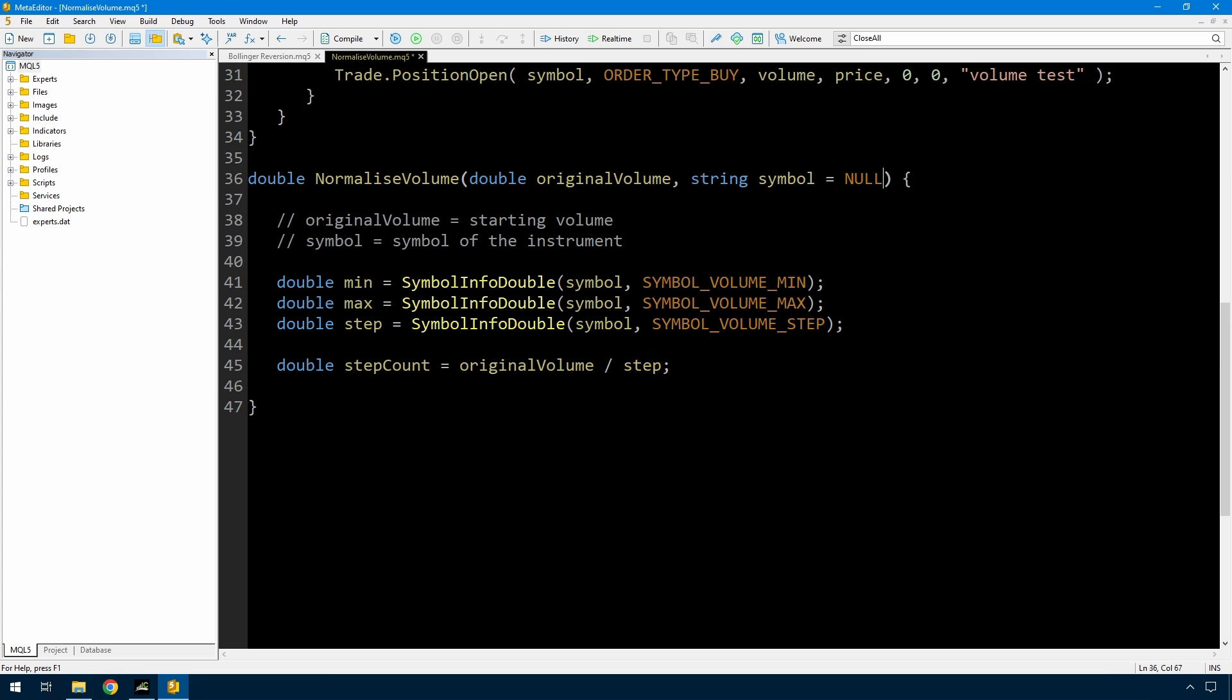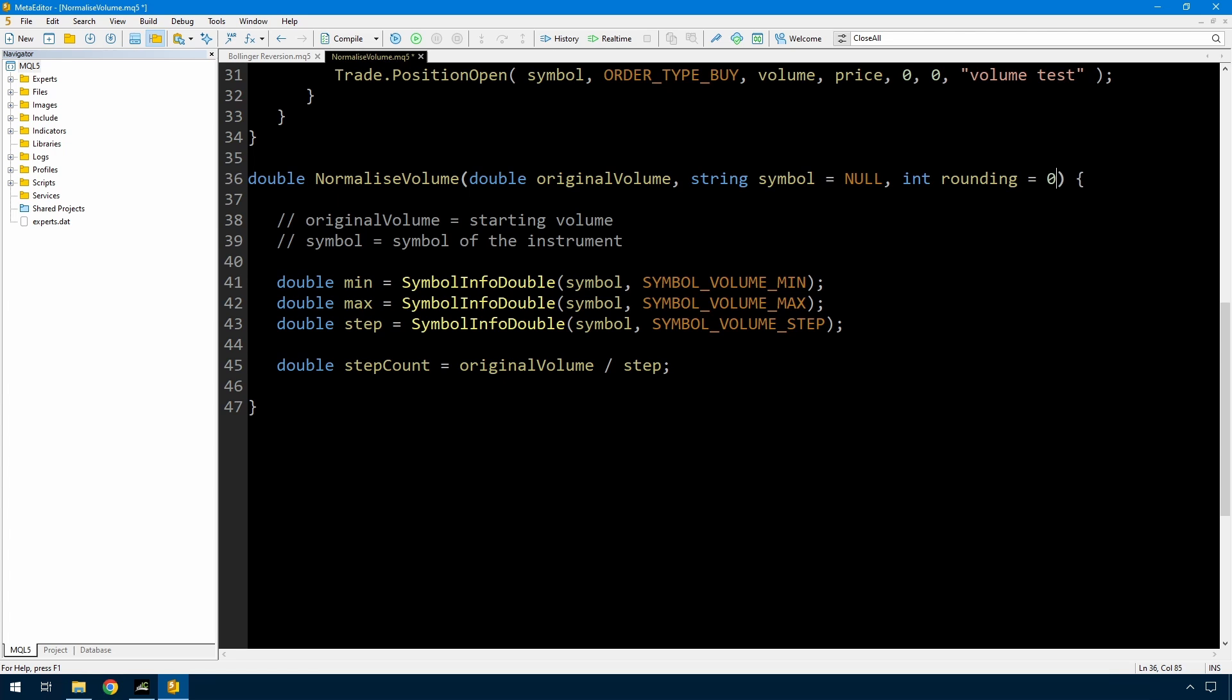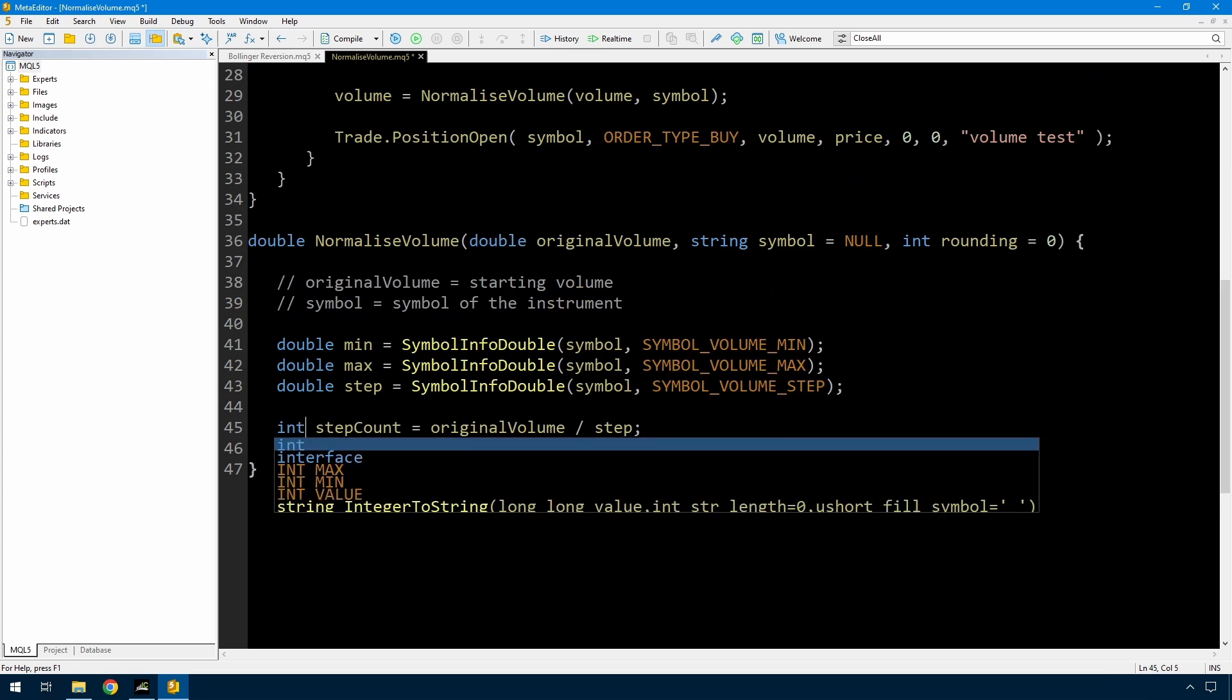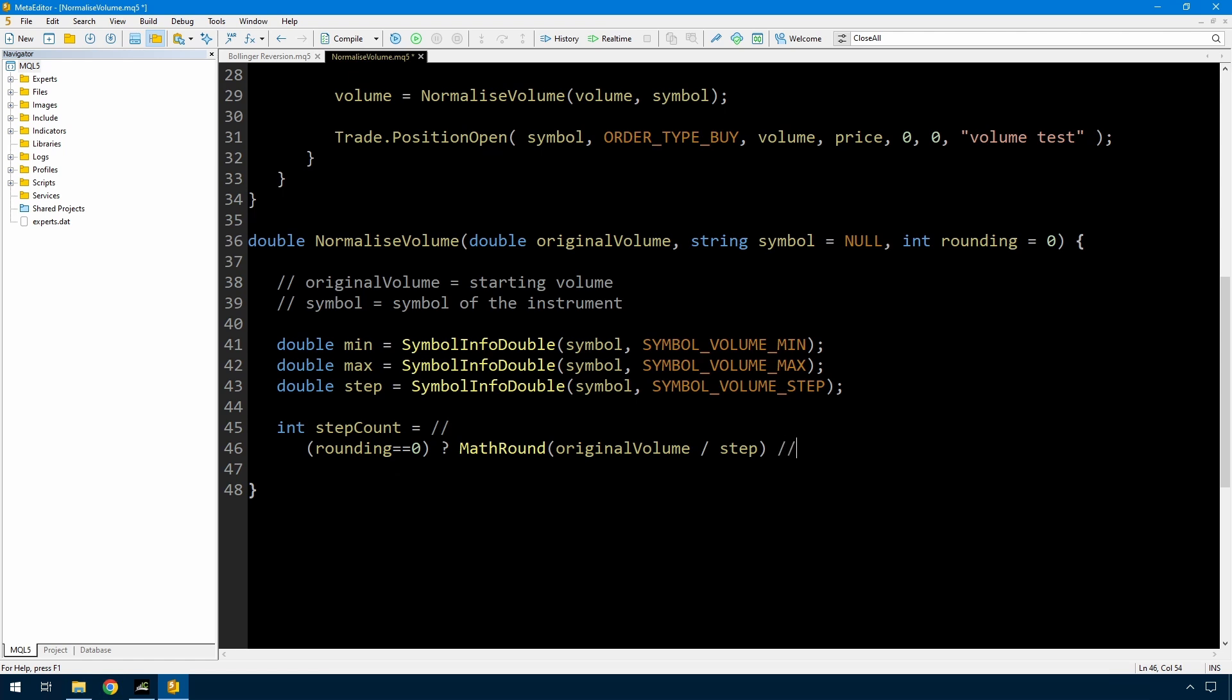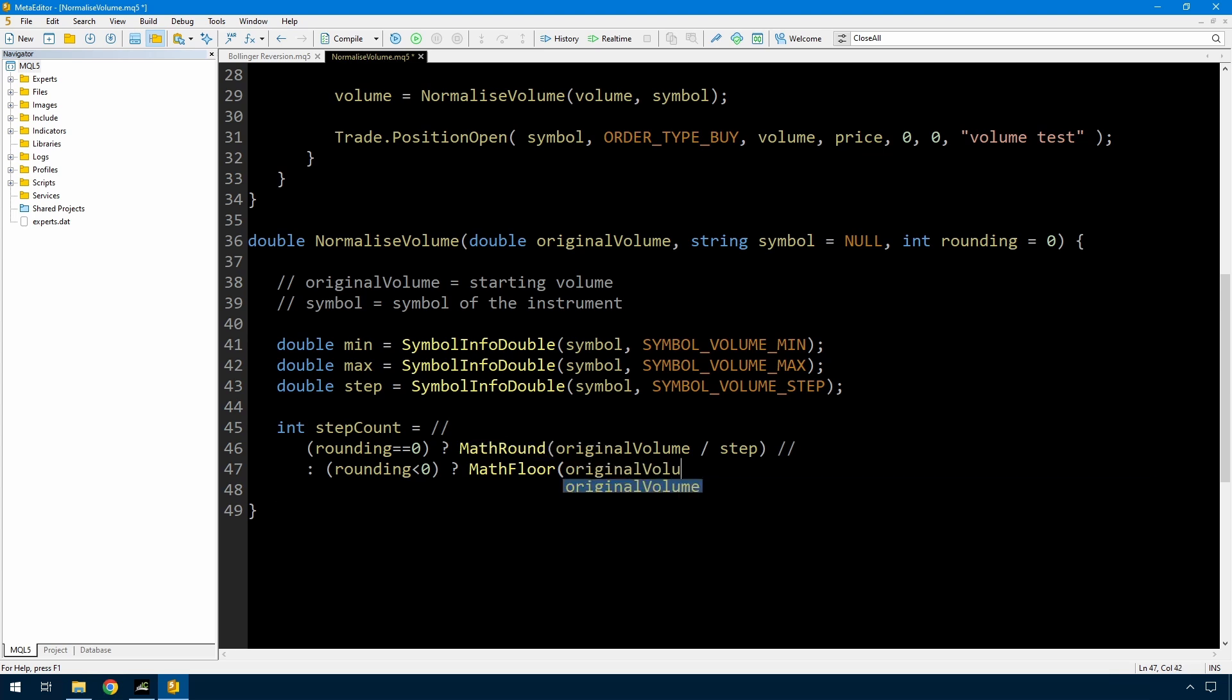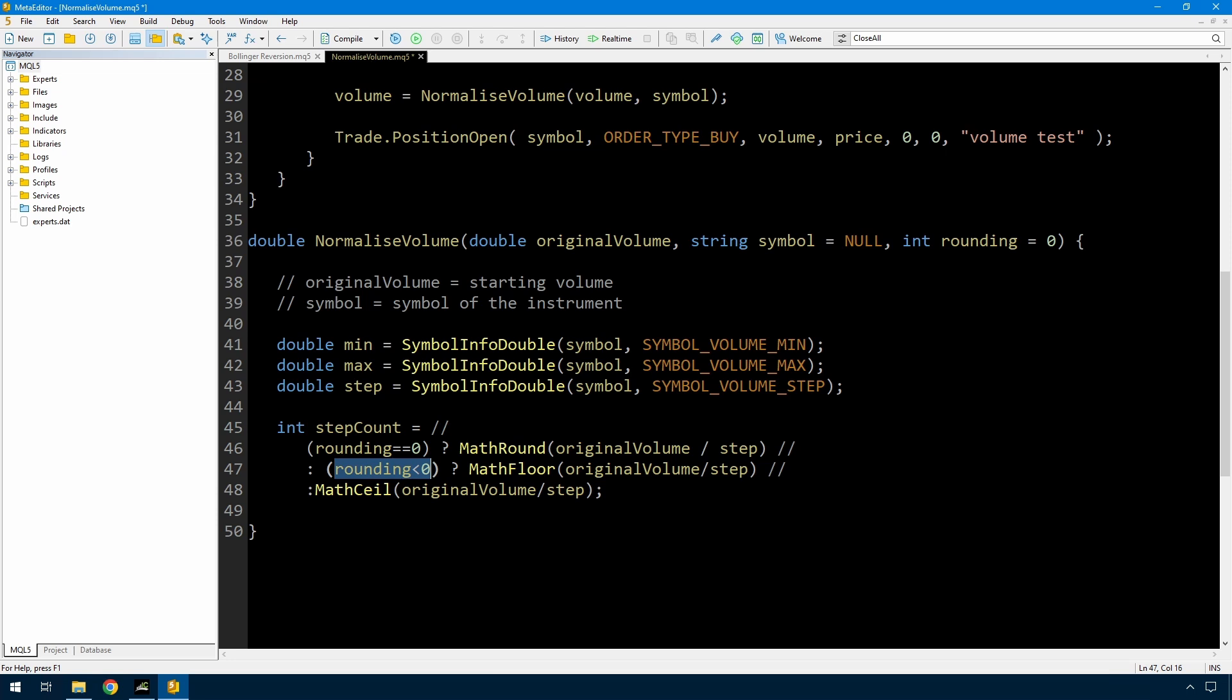So I'm going to add another argument here. Rounding equals 0 by default. And what I'm going to say is, if rounding is 1, then I'm going to round up. If rounding is minus 1, I'm going to round down. And a 0 is just normal rounding. And in that case, I can change the double step count to int step count. So using the ternary operator here, if rounding is equal to 0, then the result should be the math round of original volume divided by step. If it's not 0, then if it is less than 0, I'm going to get the math floor. And the only remaining option will be rounding is greater than 0, and then I want the math ceil. So that's how I get the rounding up, down, or just rounding off.